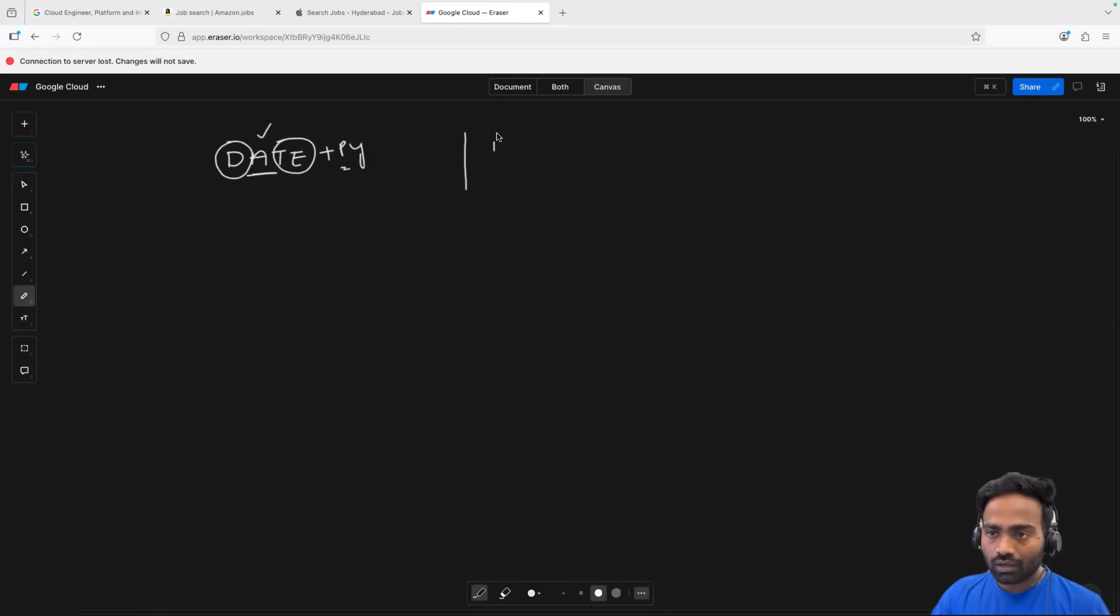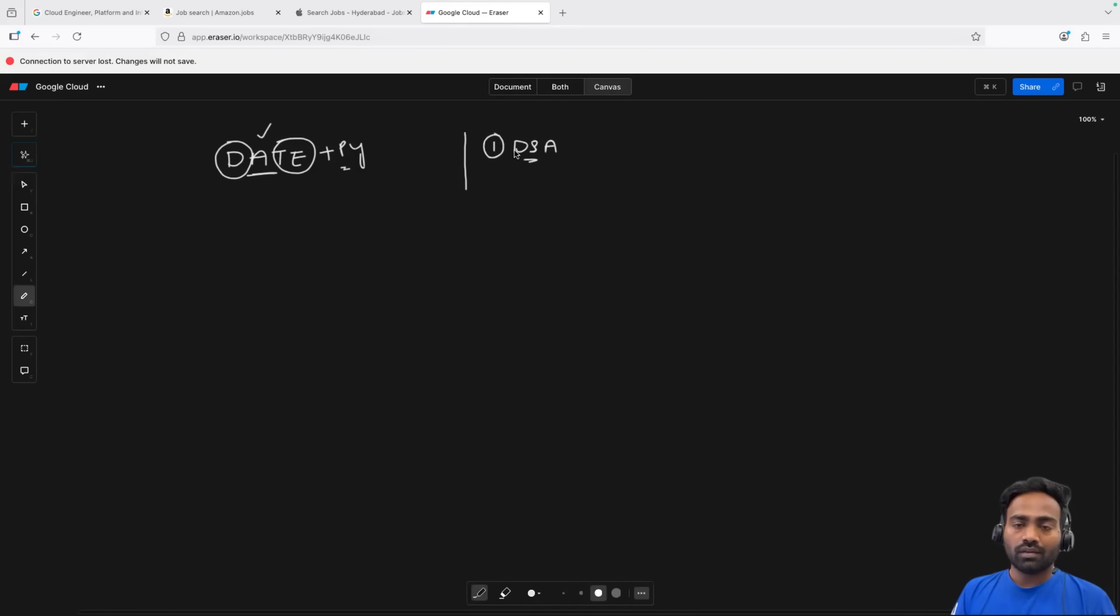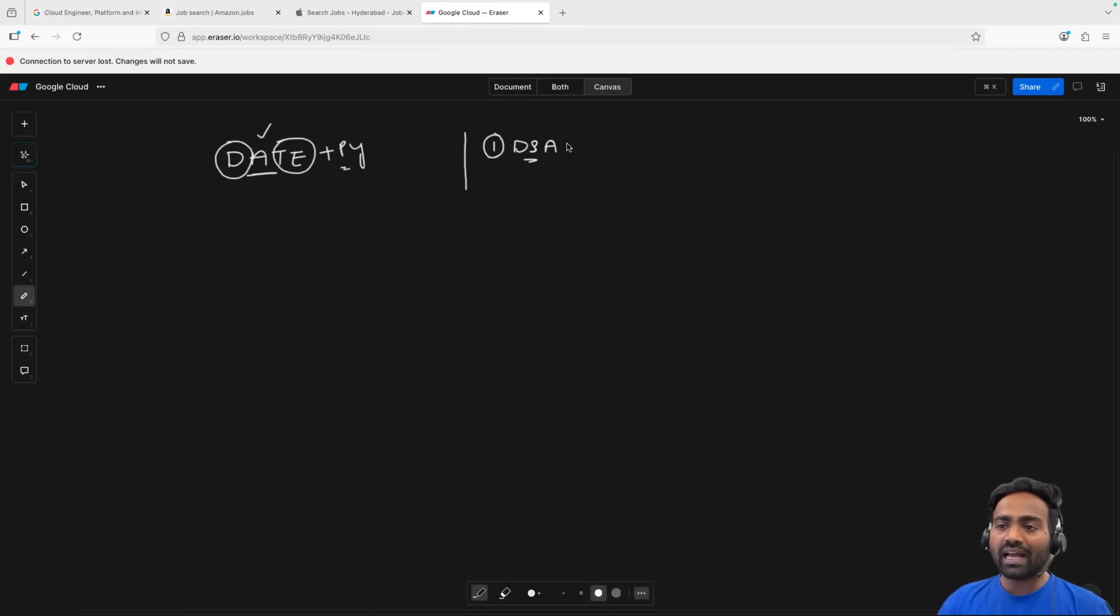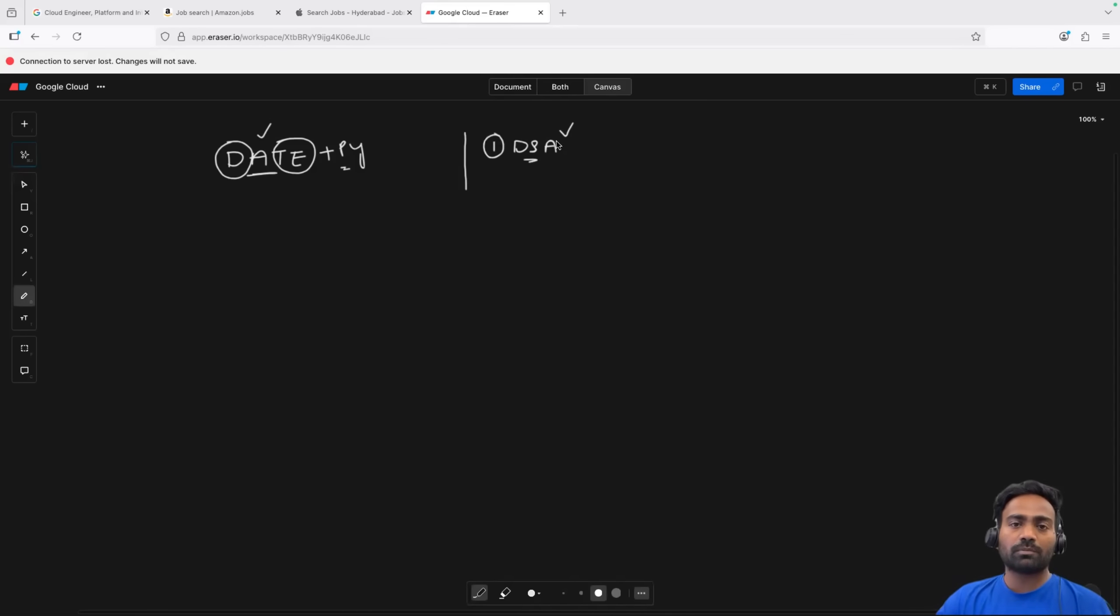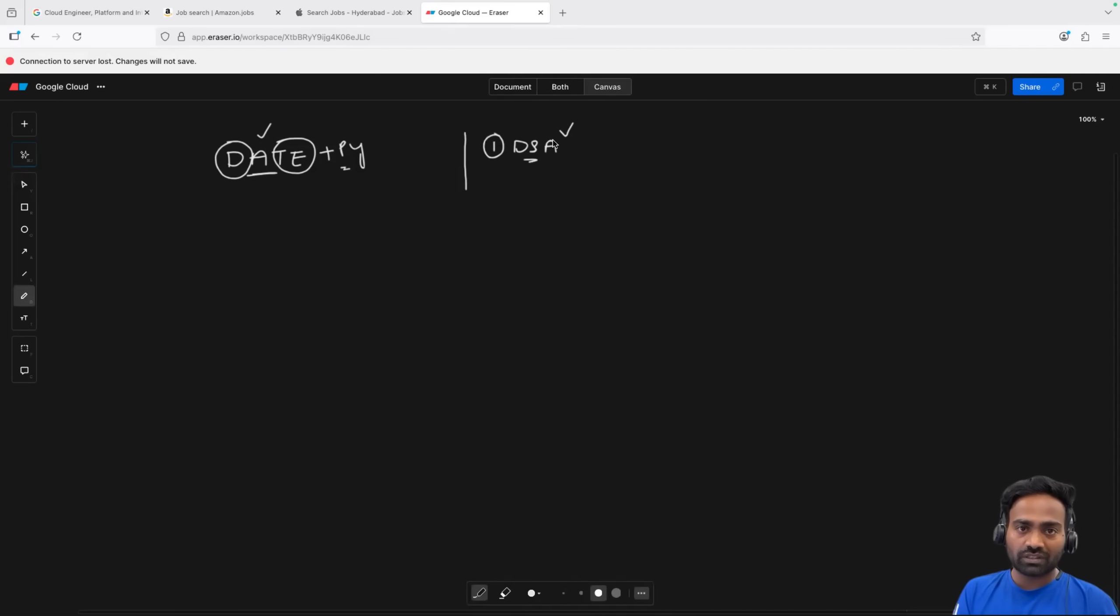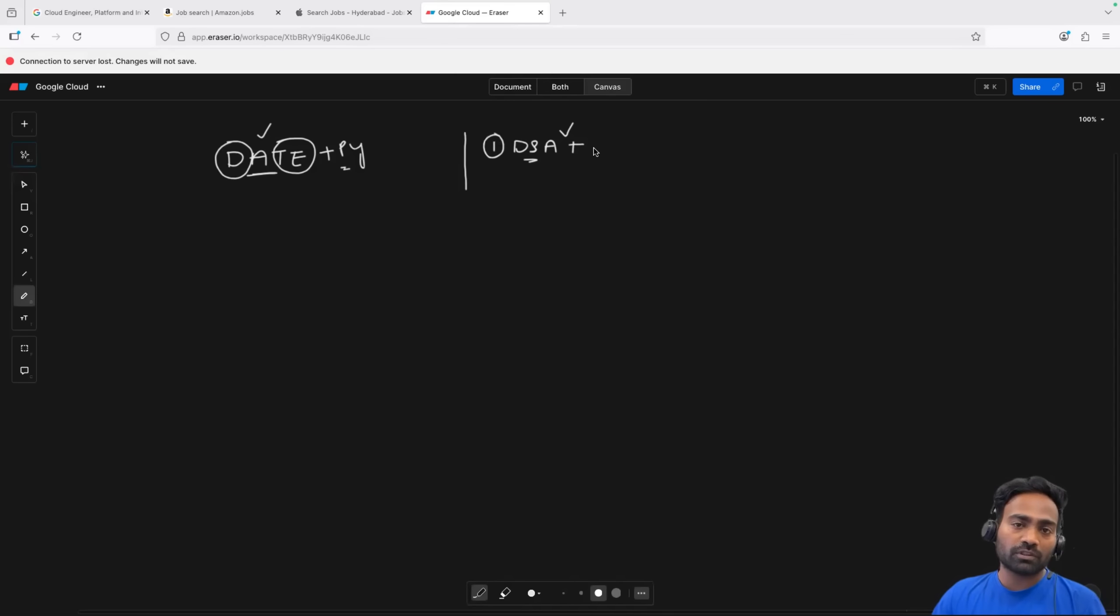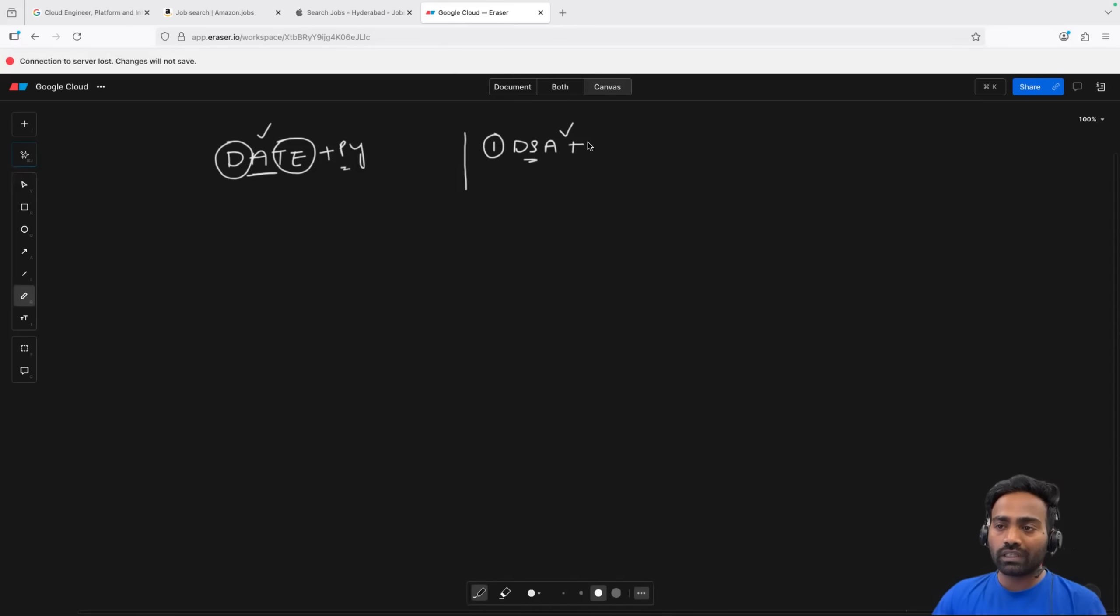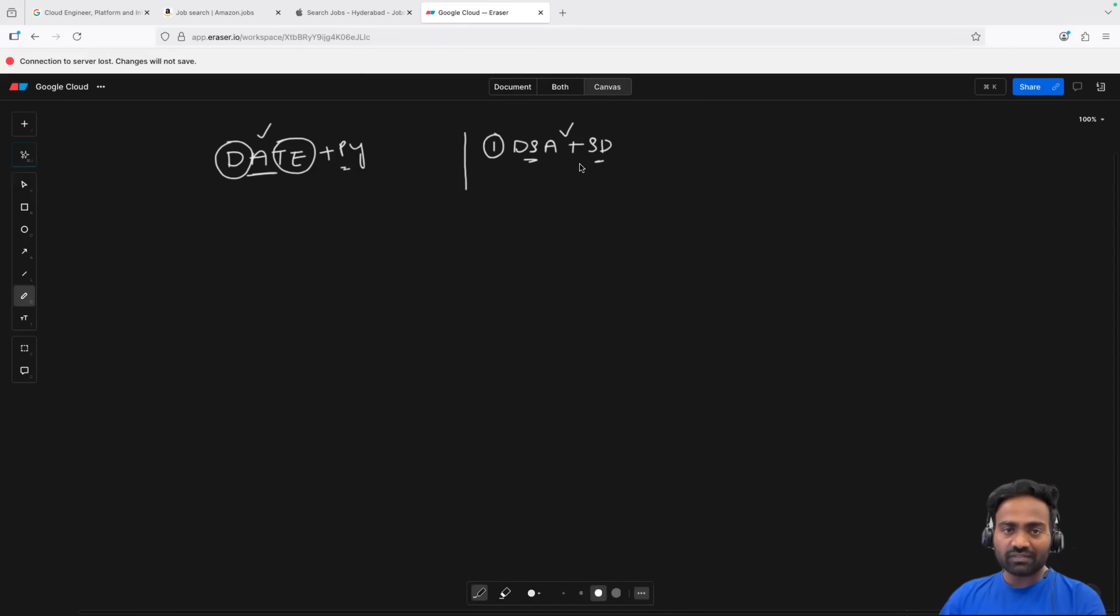But if you want to go to tier one company, the roadmap is slightly different. Number one, you have to focus on data structures and algorithms. DSA is a key because when you go to these tier one company interviews, they have a common round, irrespective of whether you are attending for a developer position, QE position, or DevOps engineer position. They have an initial screening round where they conduct data structures and algorithms. If you are into senior positions, they also look for system design. It can be high level design and low level design. So this is the first thing that you have to learn.